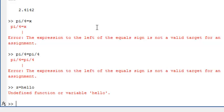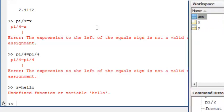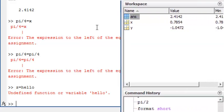MATLAB tried to evaluate the expression on the right, treating the object hello as a variable. There is no variable in the workspace with this name, so the evaluation failed. What we need to do is create an object with the string property, so that MATLAB knows that it is a word and not a variable. This is done by enclosing hello in apostrophes, like this.